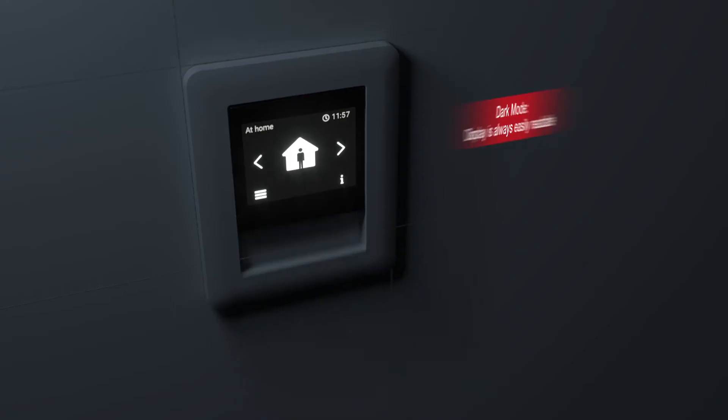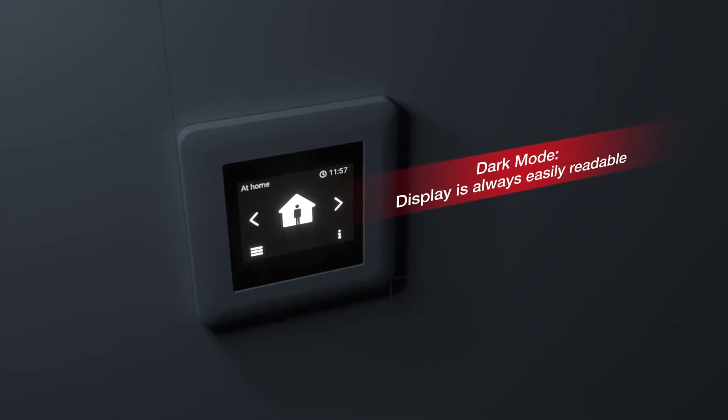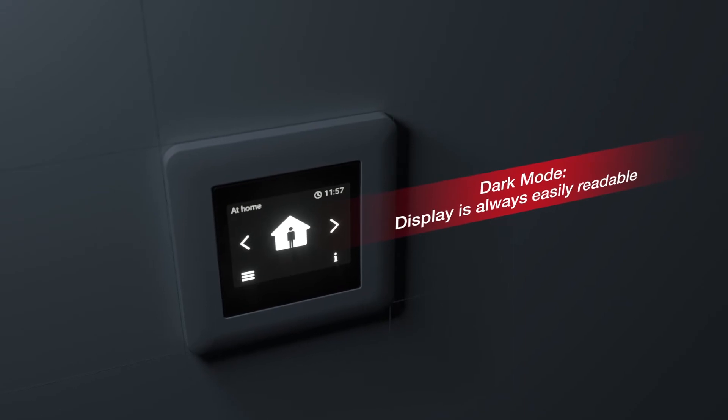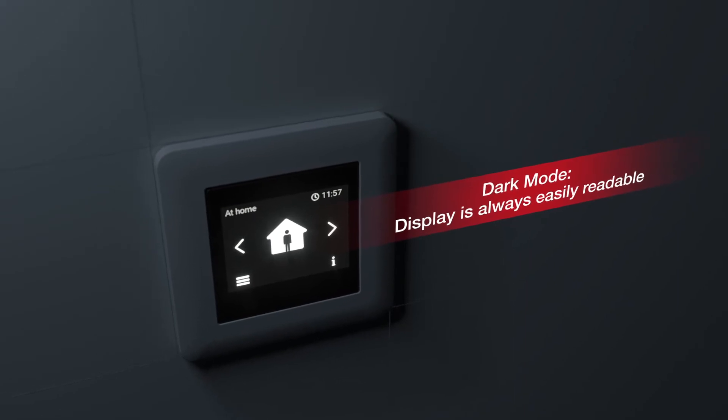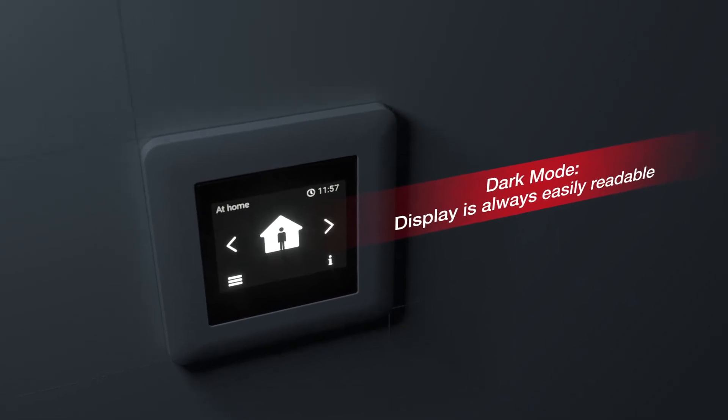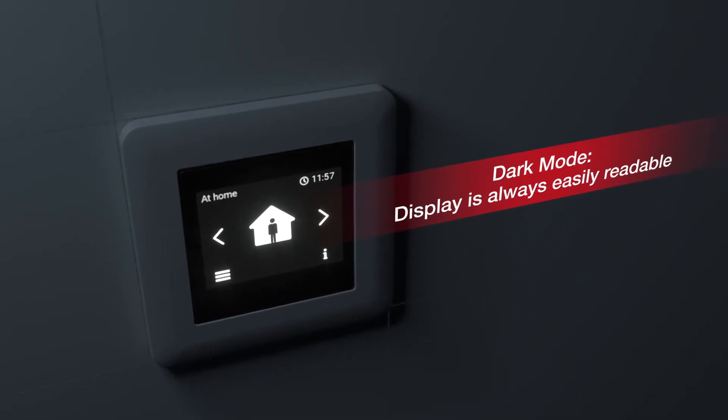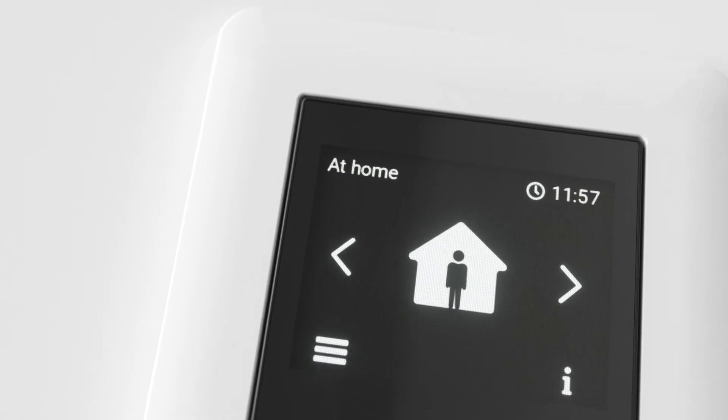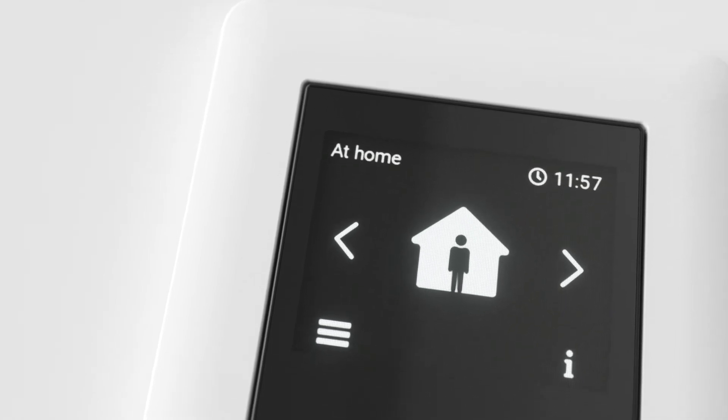The high contrast display with integrated dark mode ensures perfect readability, even at night. The self-explanatory menu shows you everything you need to know at a glance.